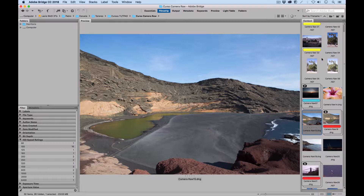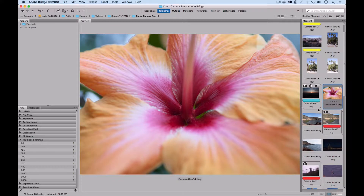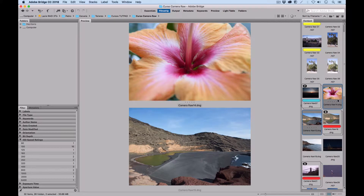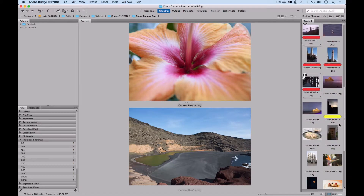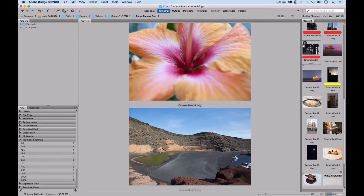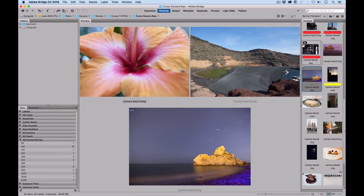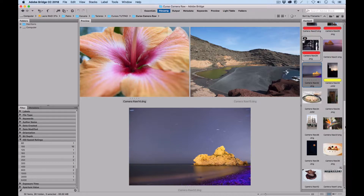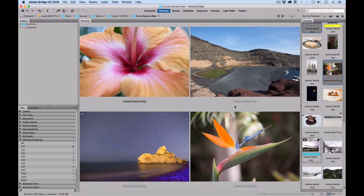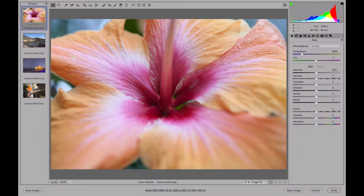Let's open up some photos we want to make some adjustments on that go beyond the basic development we've seen so far. We can choose some photos to use for this. Let's open them. We can hit Open to Camera Raw and we have these four photos.